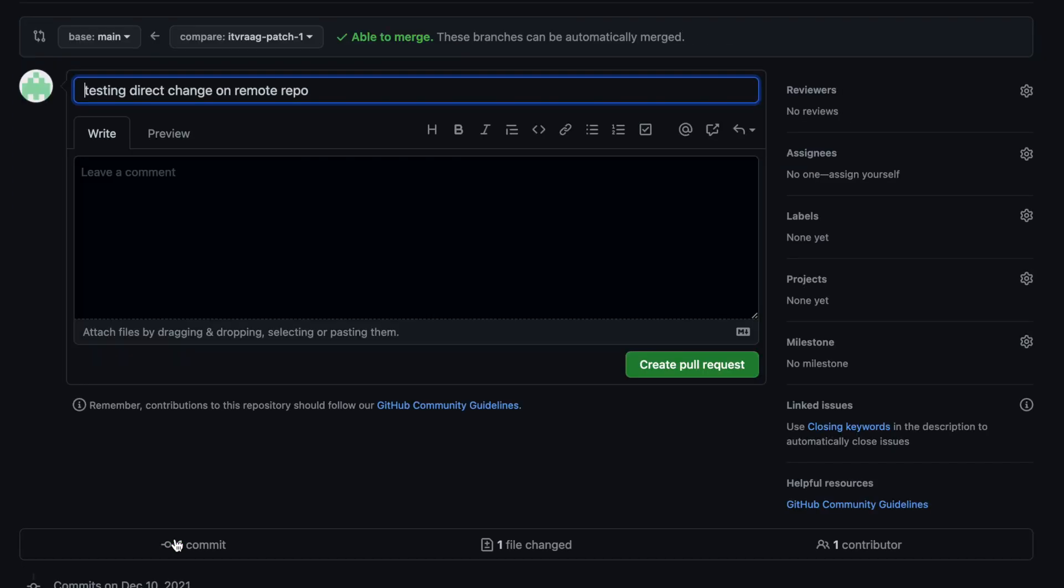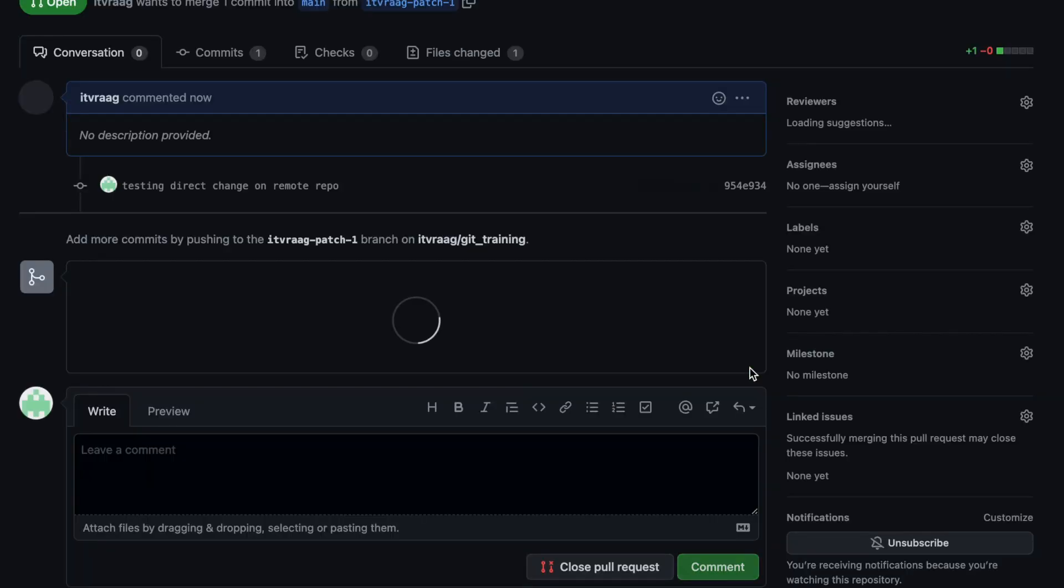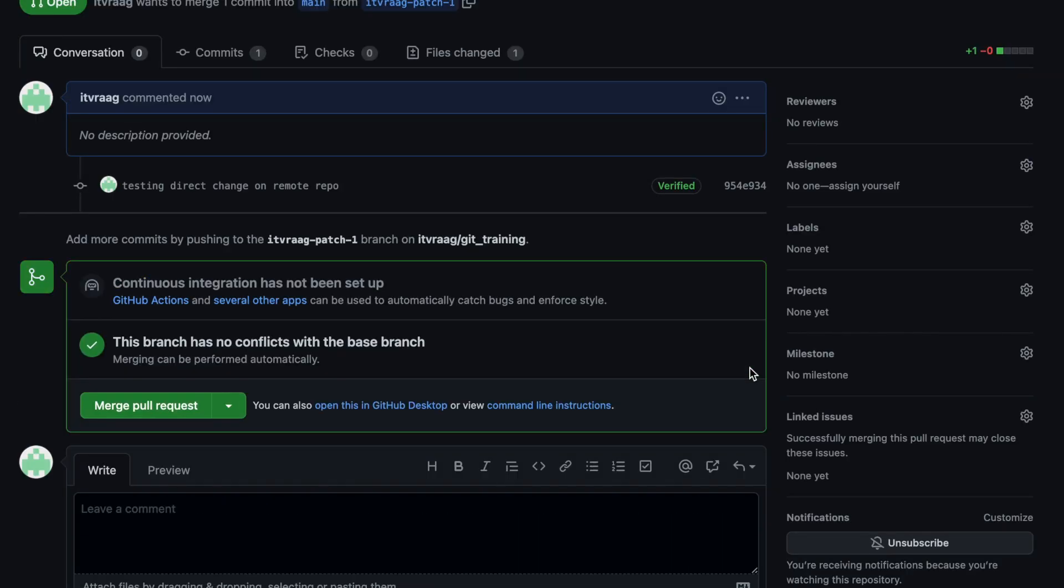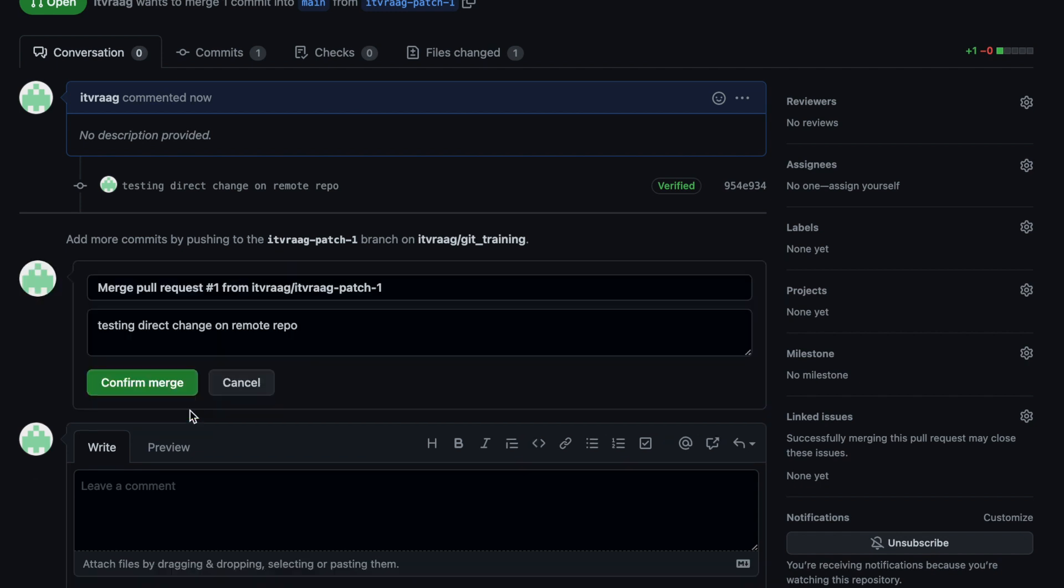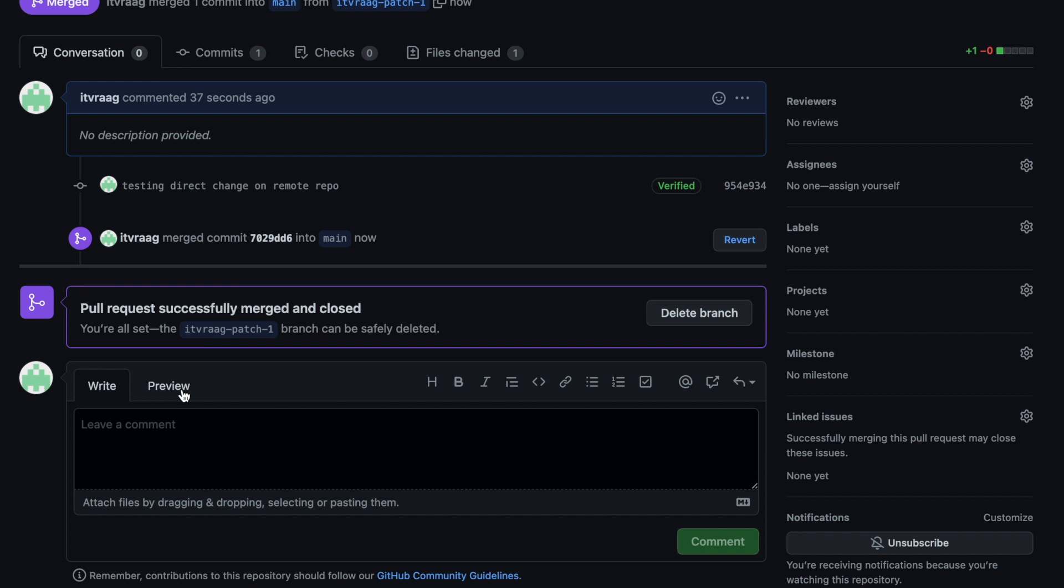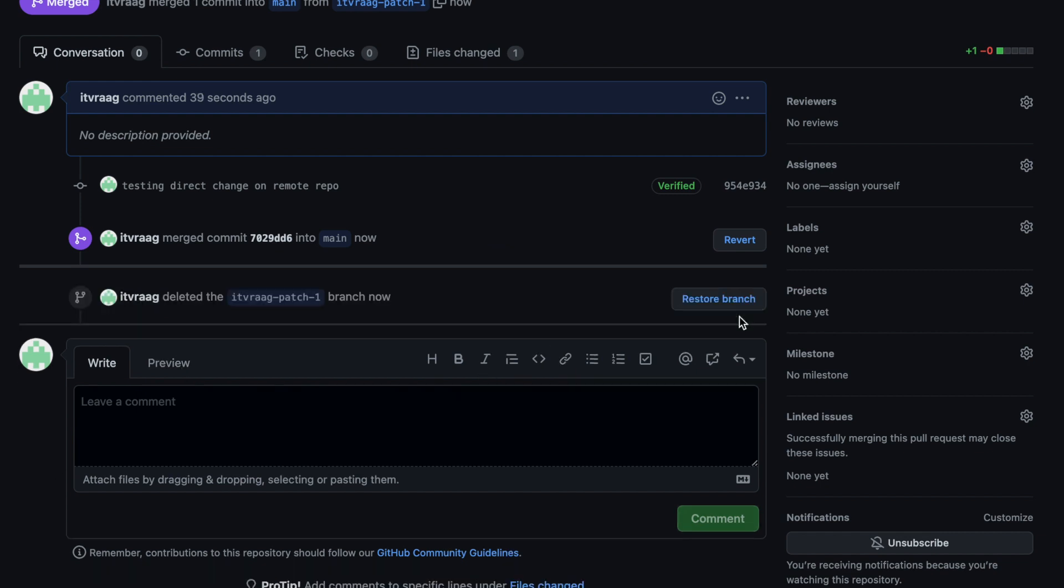Normally someone else needs to review your change and merge it to the main branch, but in this case we'll do it ourselves. Click on merge pull request and then confirm merge. After merge is complete you can delete the branch we just created.